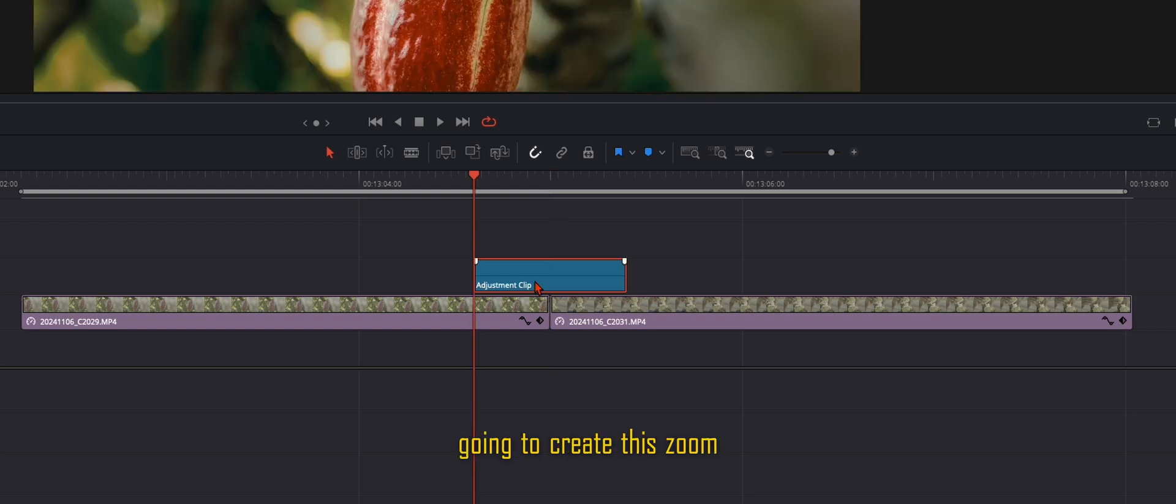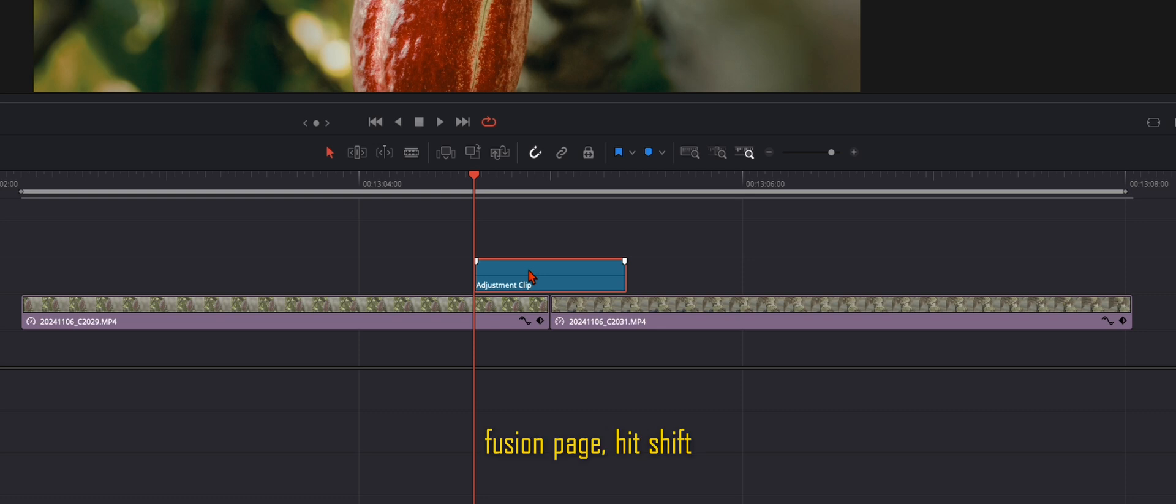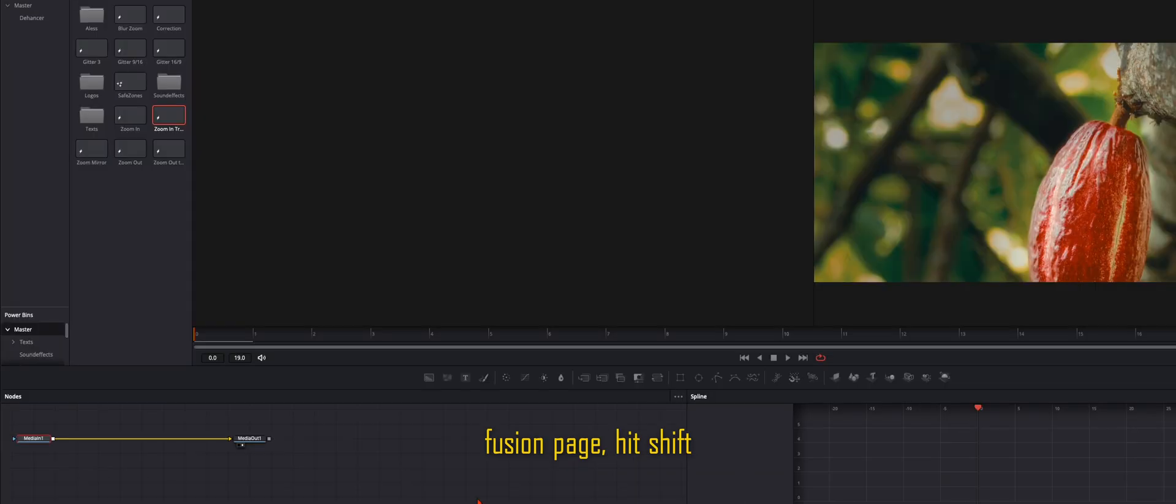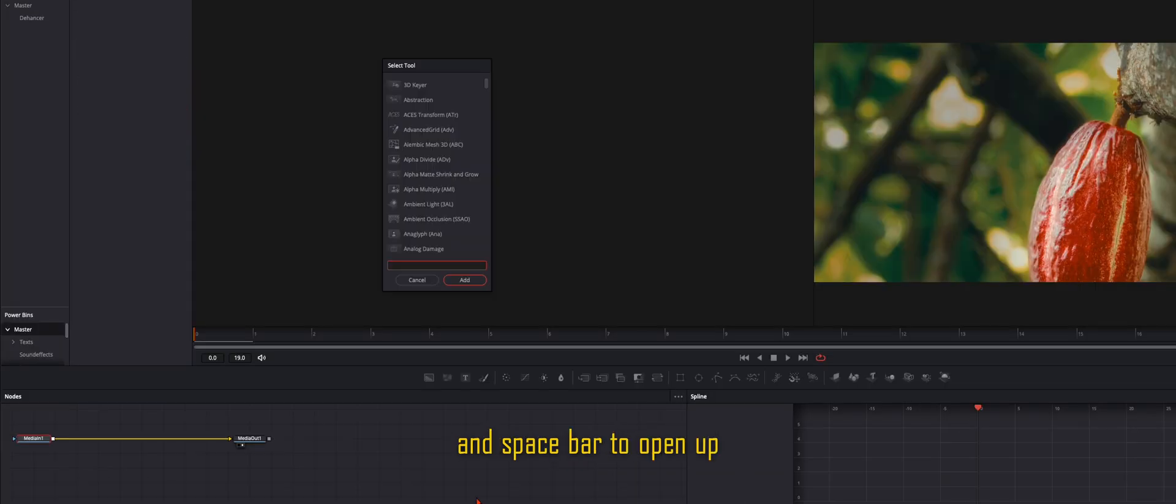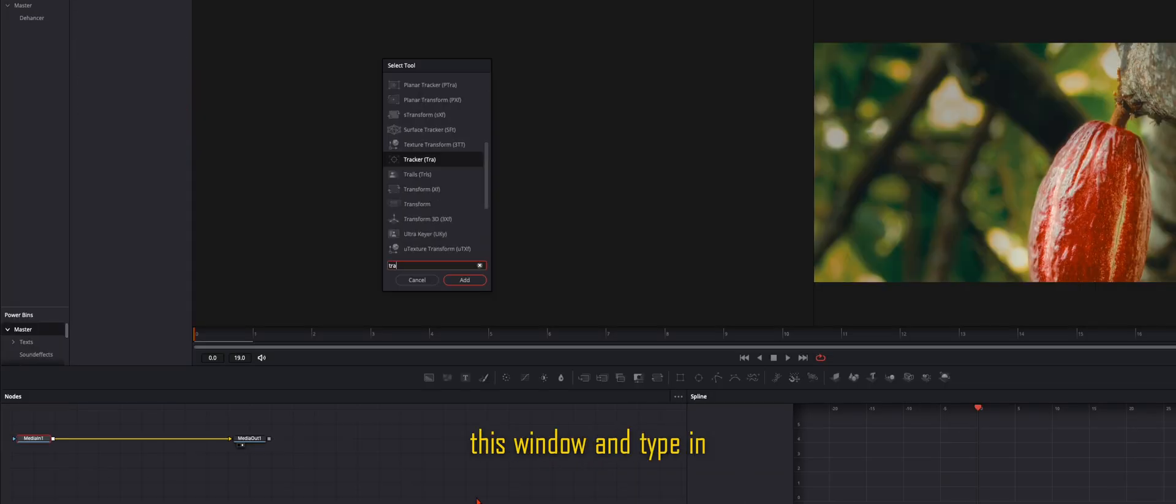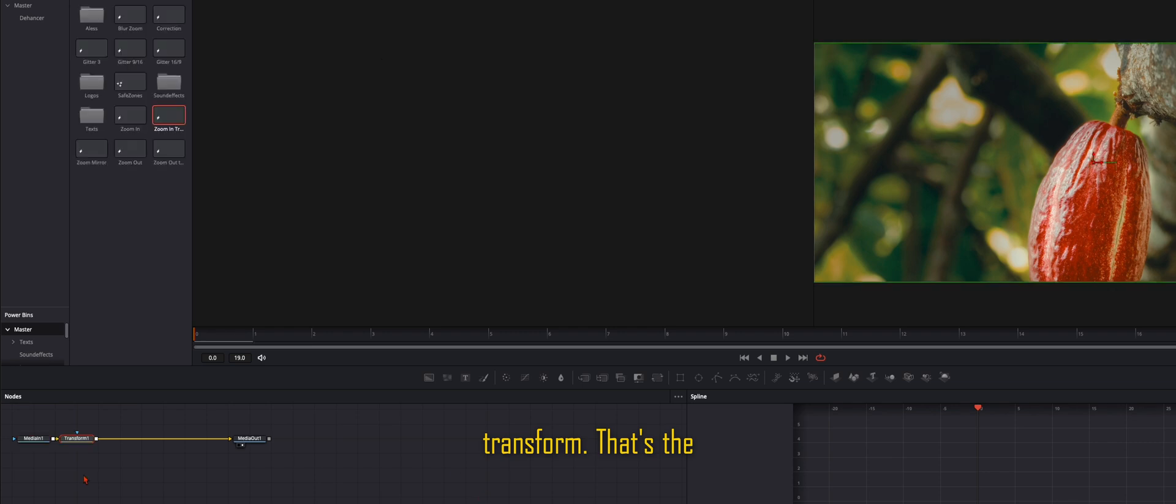So now we're going to create this zoom effect. Open this adjustment clip in the Fusion page, hit shift and spacebar to open up this window and type in transform. That's the only node you need.